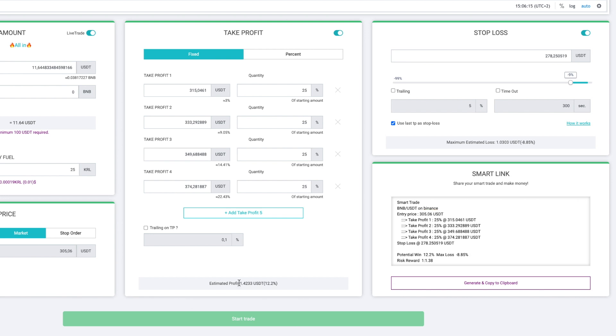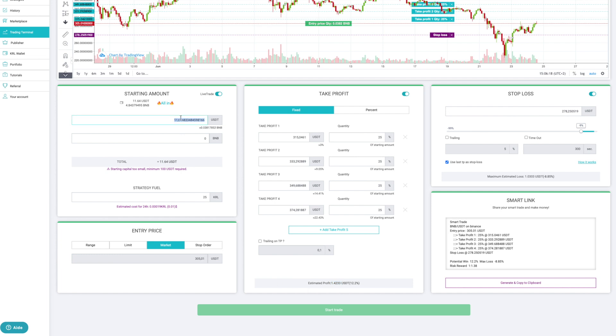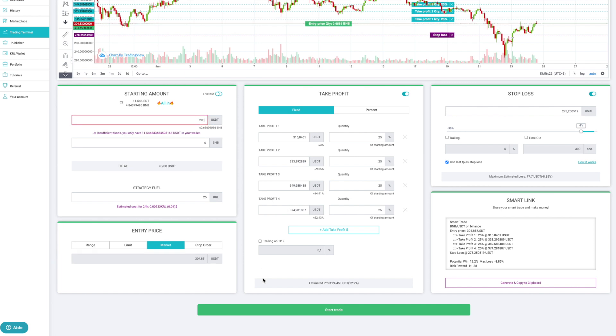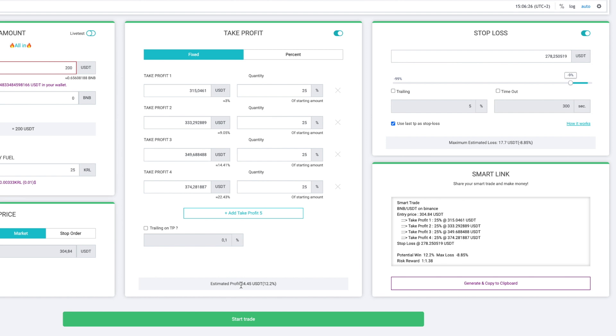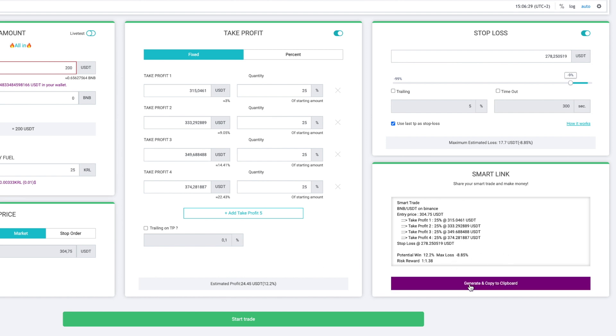You also have here the estimated profit with the amount you put. For example, 200 dollars. On 200 dollars, I have a potential gain of 24 dollars. I have the possibility to copy this information if I want to share it with friends or people who follow me on Telegram, etc. And even generate a special link — a magic link — a bit like what we already have on Smart Trading, which allows those who click on it to fall back on my Smart Trading with all my configurations. In short, you can share your setup with someone who can follow you. Click and launch the exact same trade.